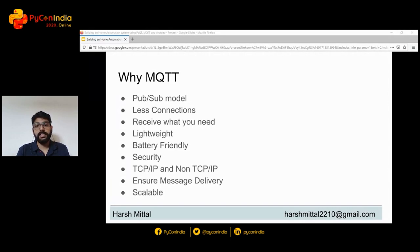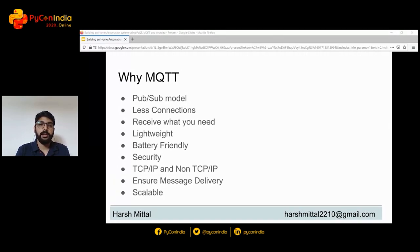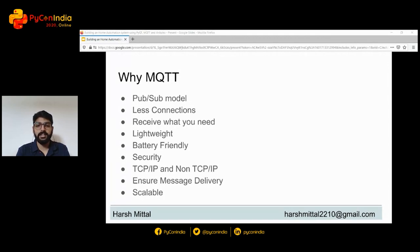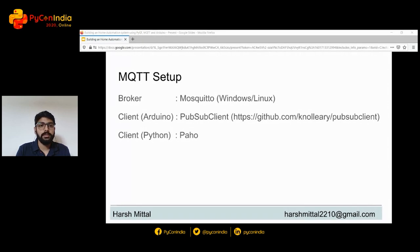Seventh, it's not limited to TCP/IP — any protocol that provides orderless, lossless, and bi-directional connection can support MQTT. Eighth, it ensures message delivery as discussed in detail earlier, and it is scalable — since it is a pub/sub model, you just need to upgrade your MQTT broker. To set up MQTT on the broker, we'll be using Mosquitto, which can be installed on Windows or Linux. On the client side in Arduino, I'll be using the PubSubClient library, and in Python, the Paho library is used.